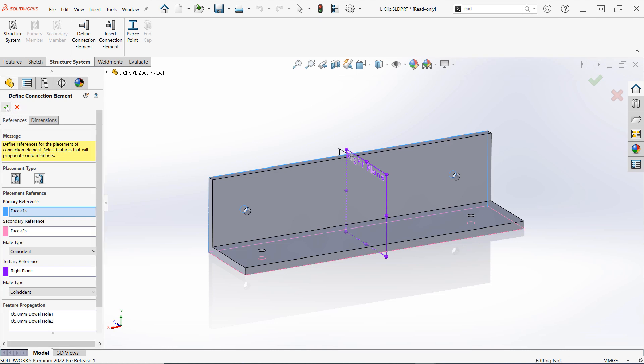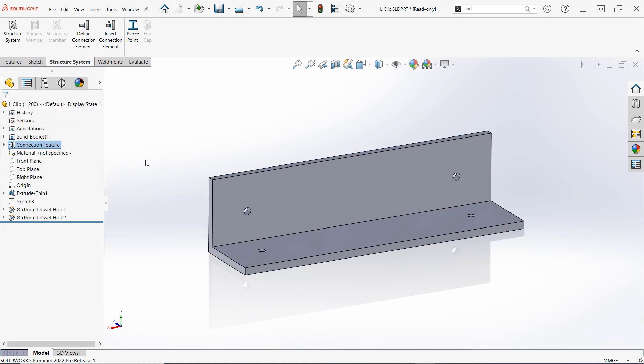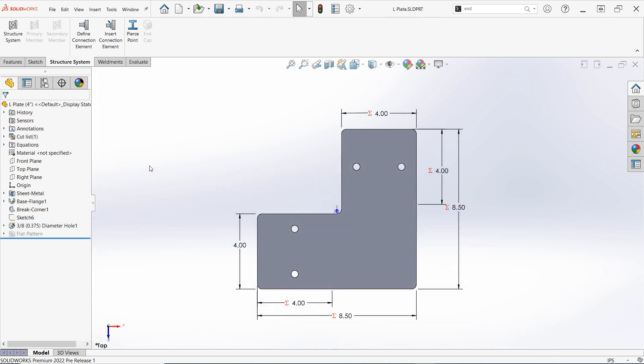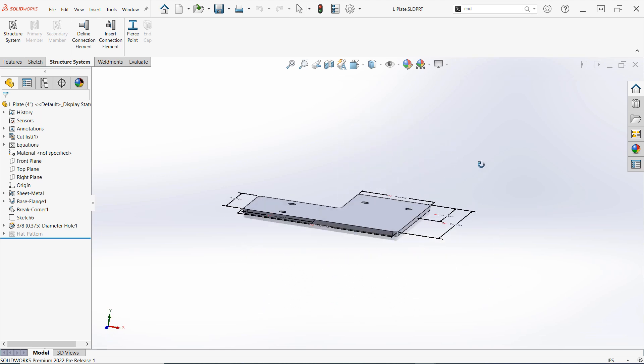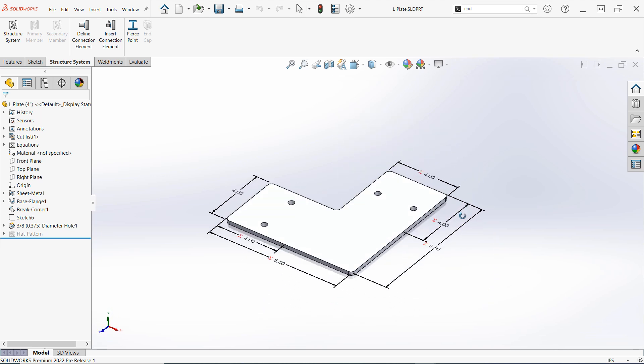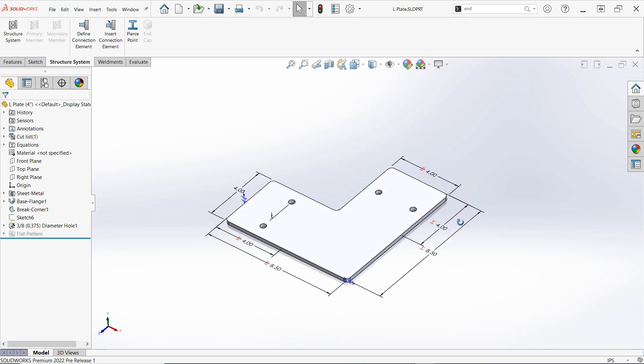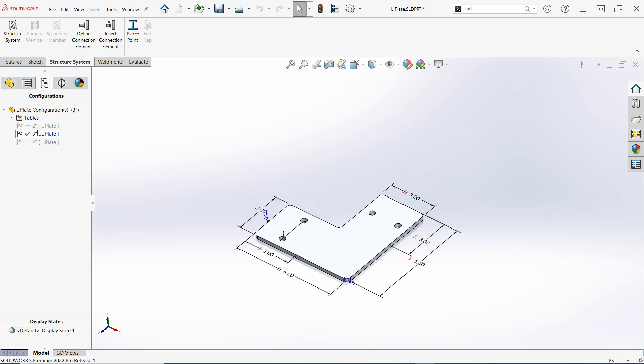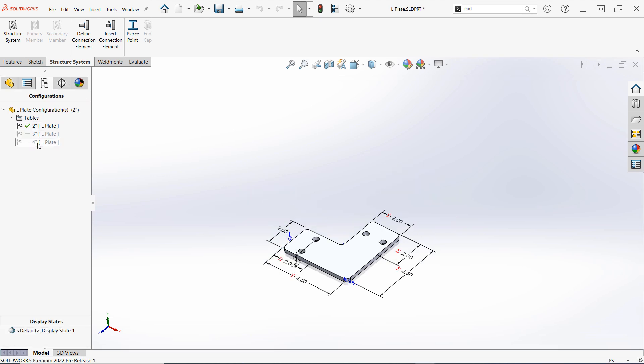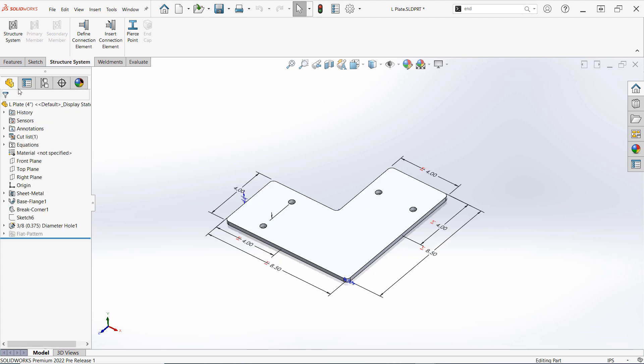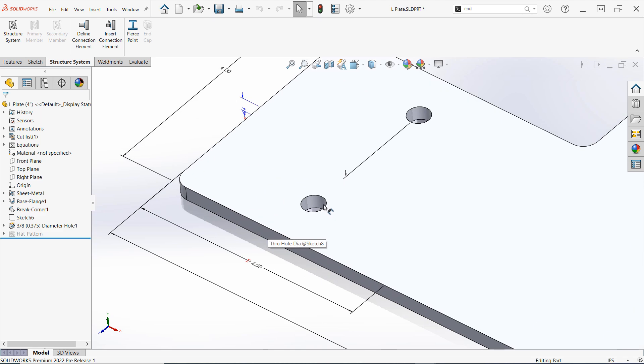First, ensure that the part that you'd like to turn into a connection element is the active document. Here I have an L plate to fit some of the corner junctions between our frame structural members. I've set it up with equations to make it easily configurable and added both 2-inch and 3-inch configurations to go along with the default 4-inch configuration. I've also designed holes into this connector so that the structural members can be connected with hardware rather than welded together.